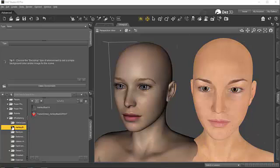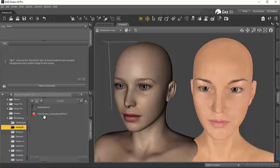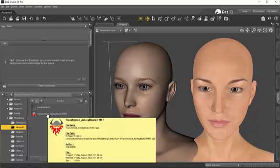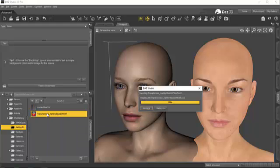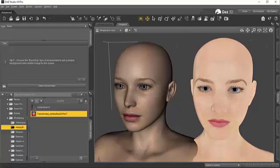And I find my folder where I had saved my transformed file and then I load it. And then you can see how that has been converted from a V4 texture over to Genesis 3.